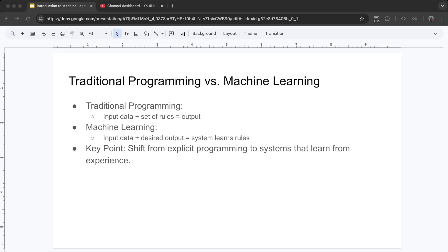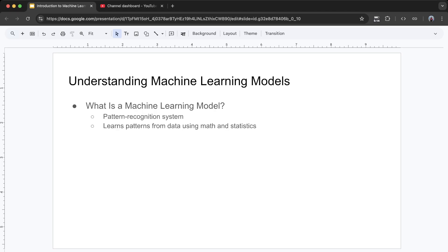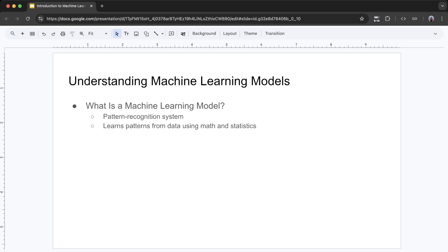Understanding Machine Learning Models — A Deep Dive. A machine learning model is like a pattern-recognition system. Just as humans learn to recognize patterns — like identifying fruits by their shapes and colors — a machine learning model learns patterns from data. But instead of using human senses, it uses math and statistics.